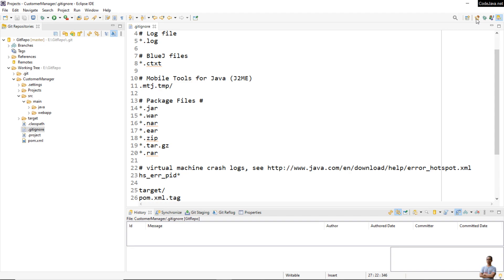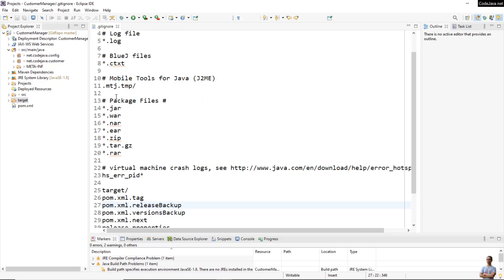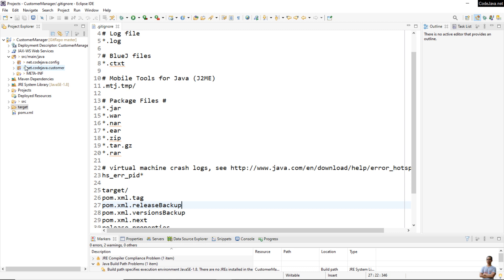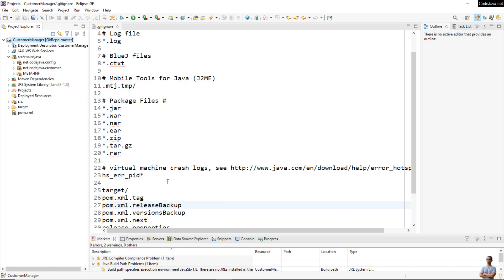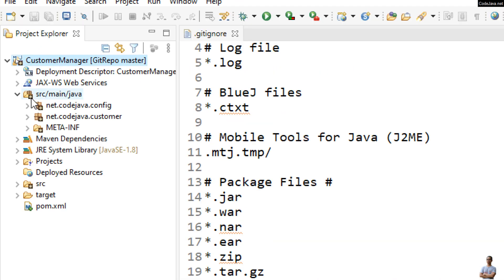The next step is to add the project files to the git index. Right-click on the project, select Team, and click Add to Index. You can see some folders are now labeled with a star/asterisk, indicating they have been added to the git index of the local repository.